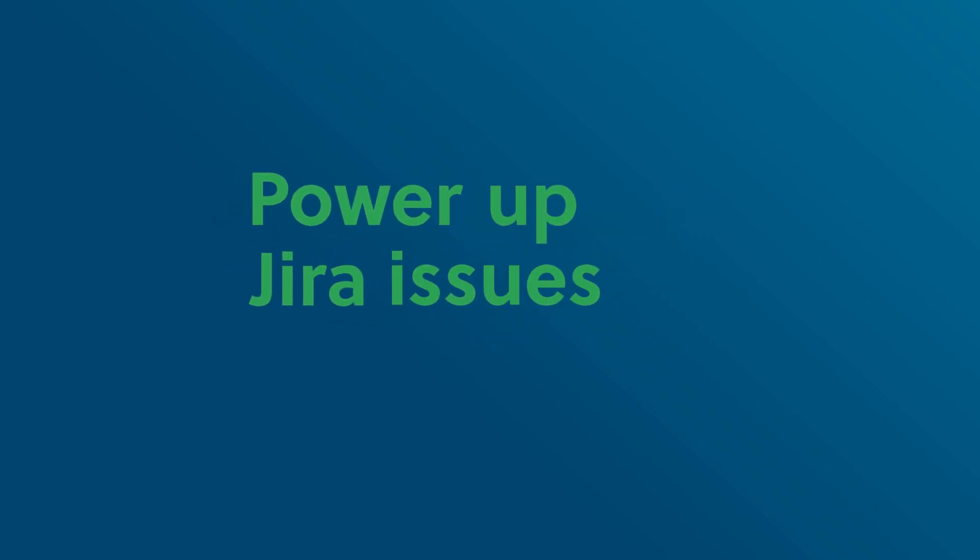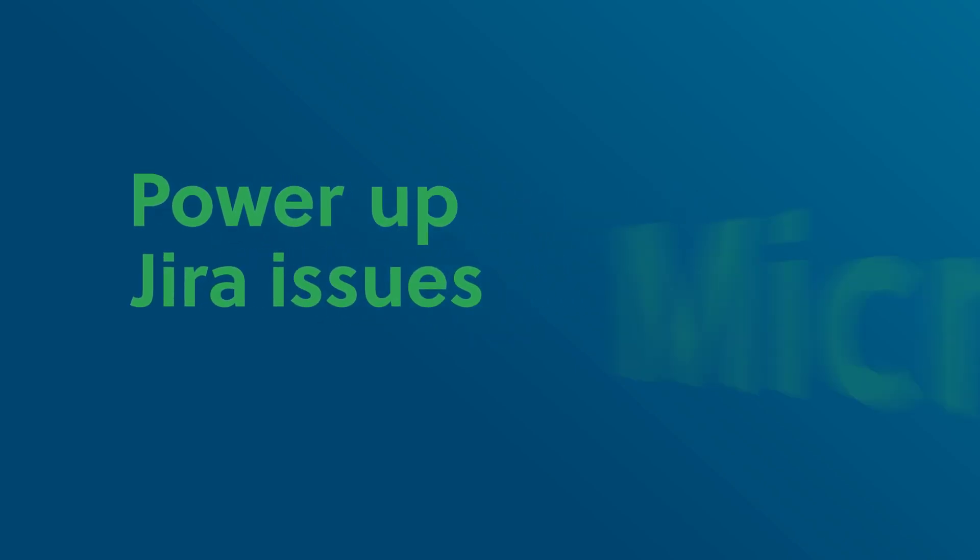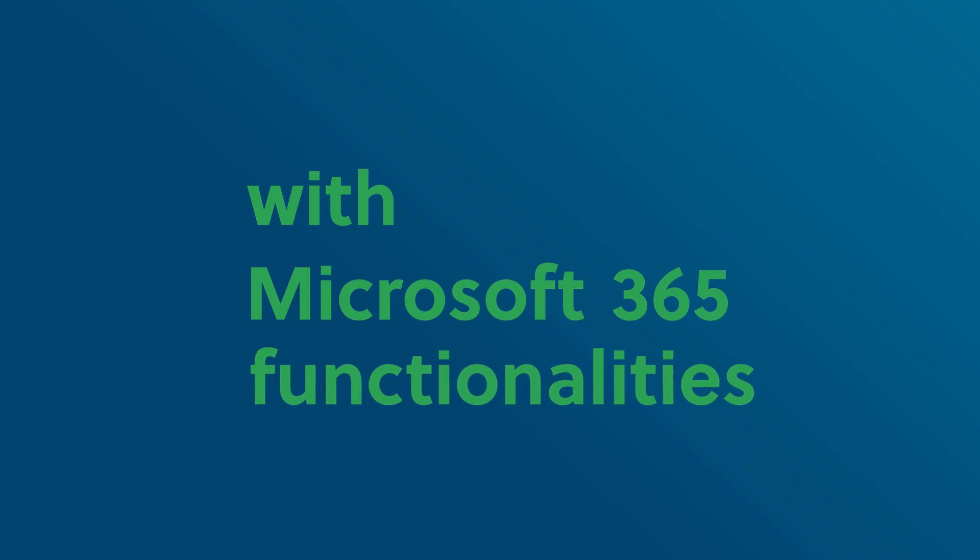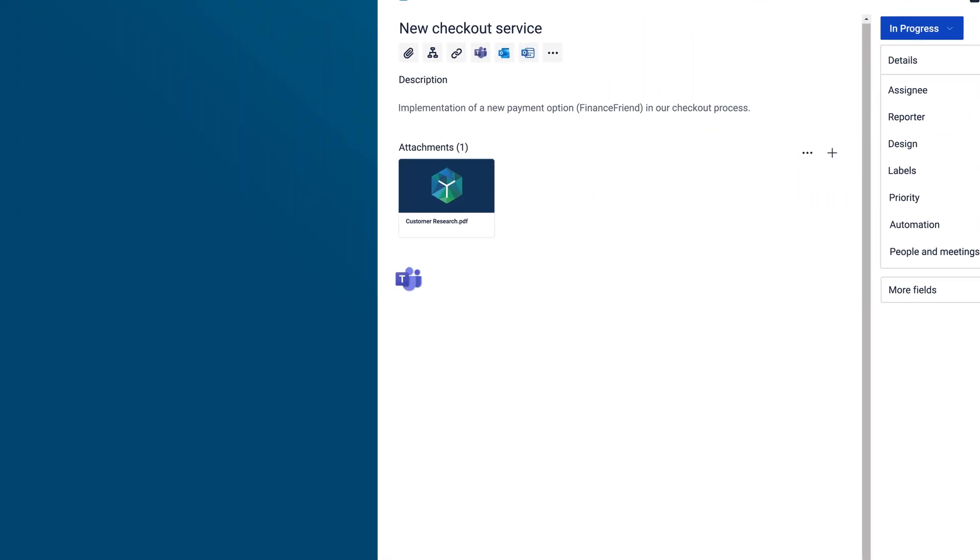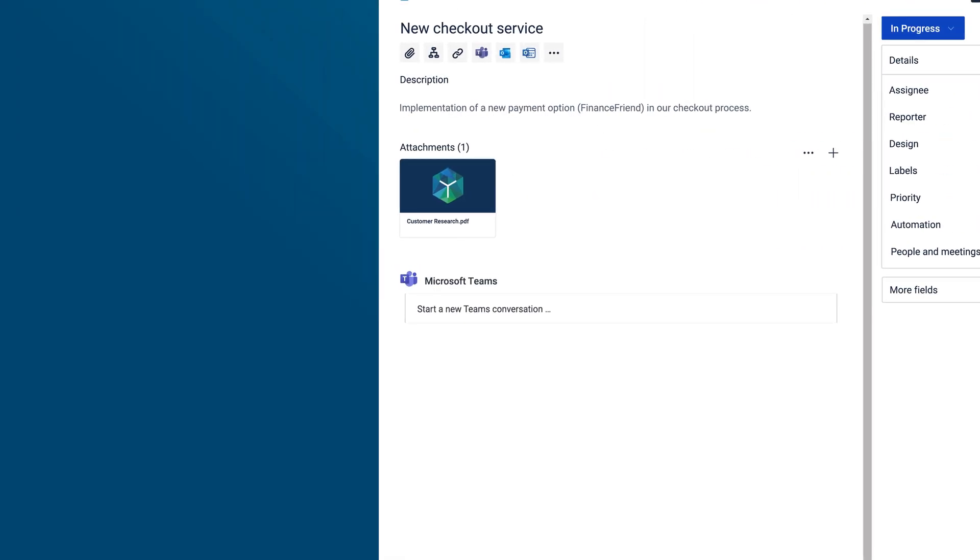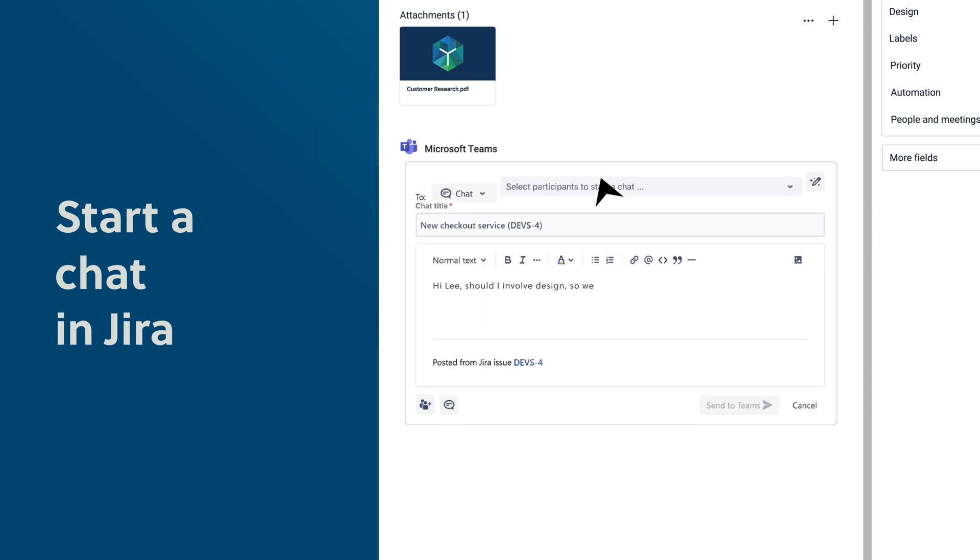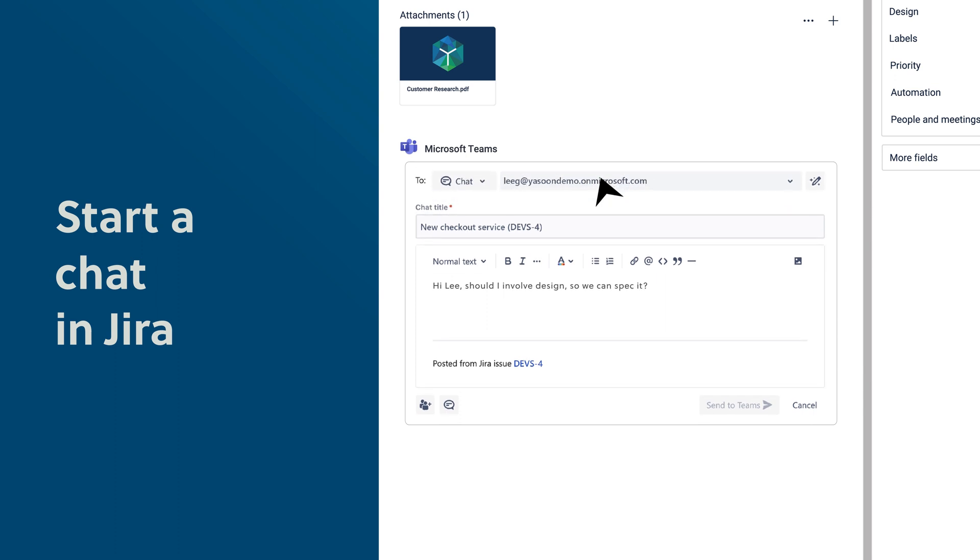Power up Jira issues with Microsoft 365 functionalities. Start a chat in Jira and make it visible for the whole team.